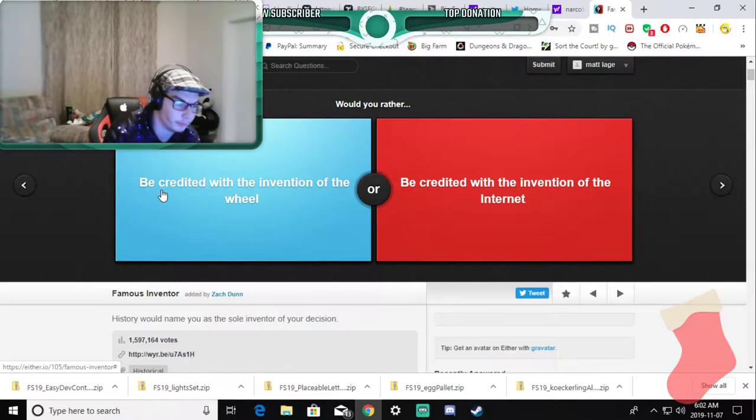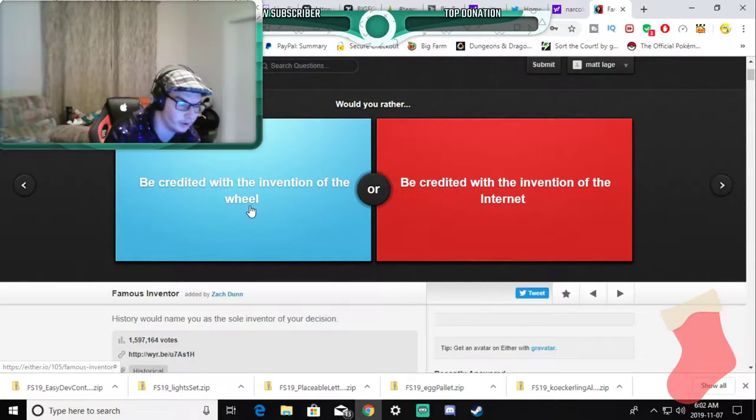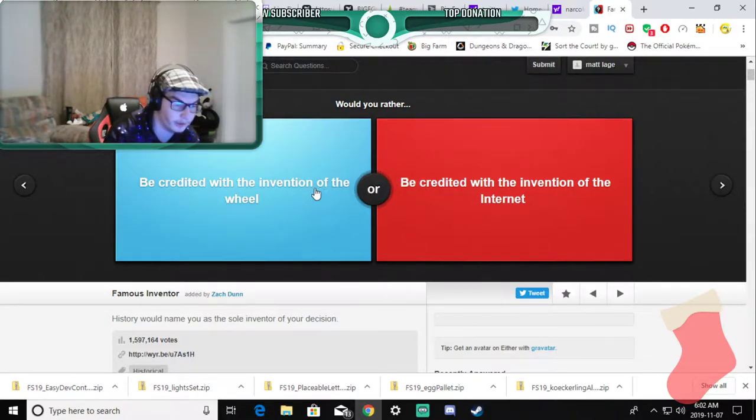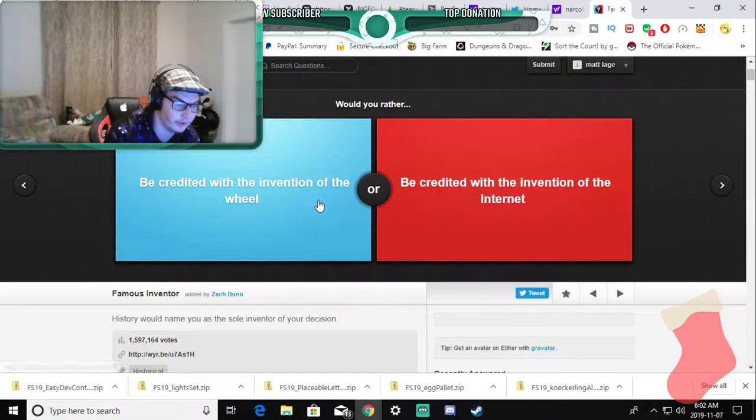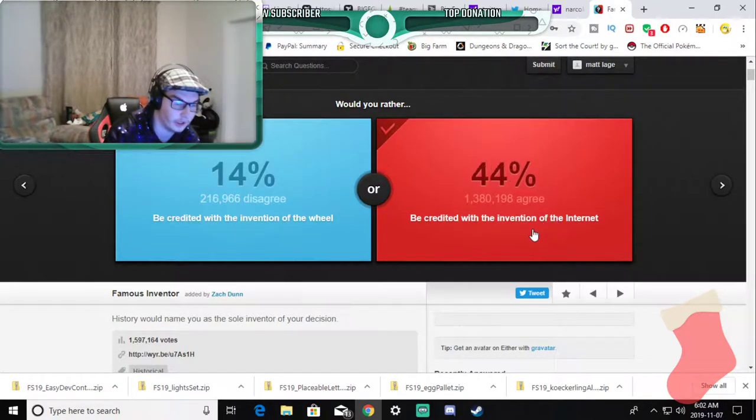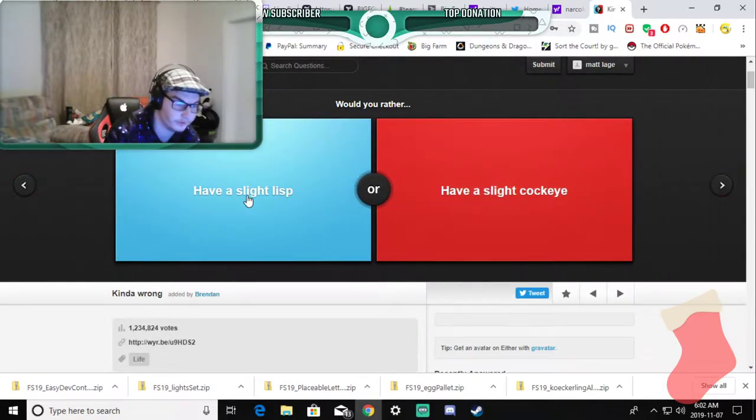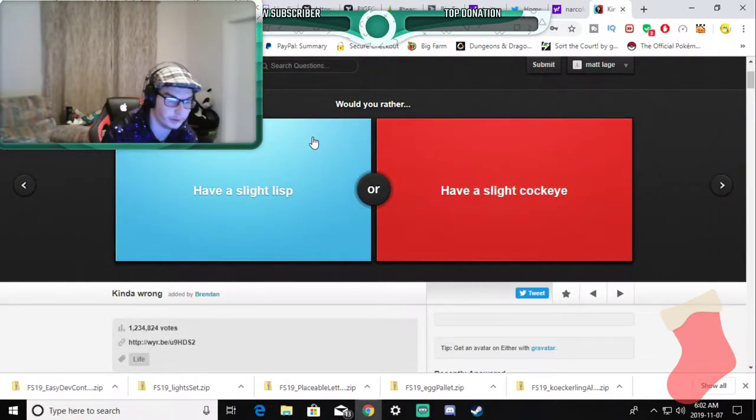Would you rather be credited with the invention of the wheel or be credited with the invention of the internet? I'd rather choose the internet which everybody probably does.